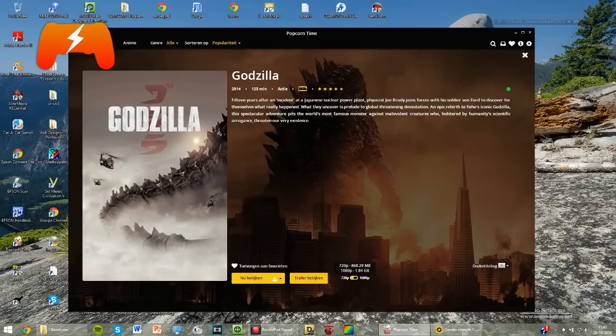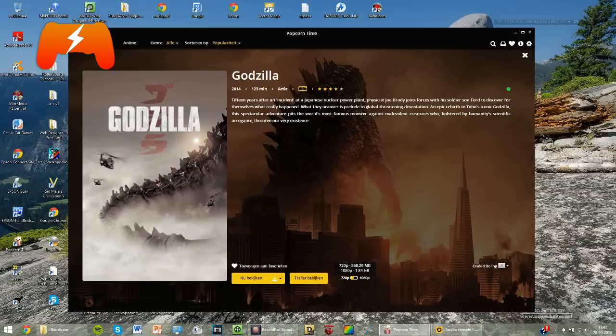First of all, you're going to need some software. Of course, you're going to need the latest version of Popcorn Time. The link is in the description. You've also got to have VLC Media Player. The link to that is also in the description.